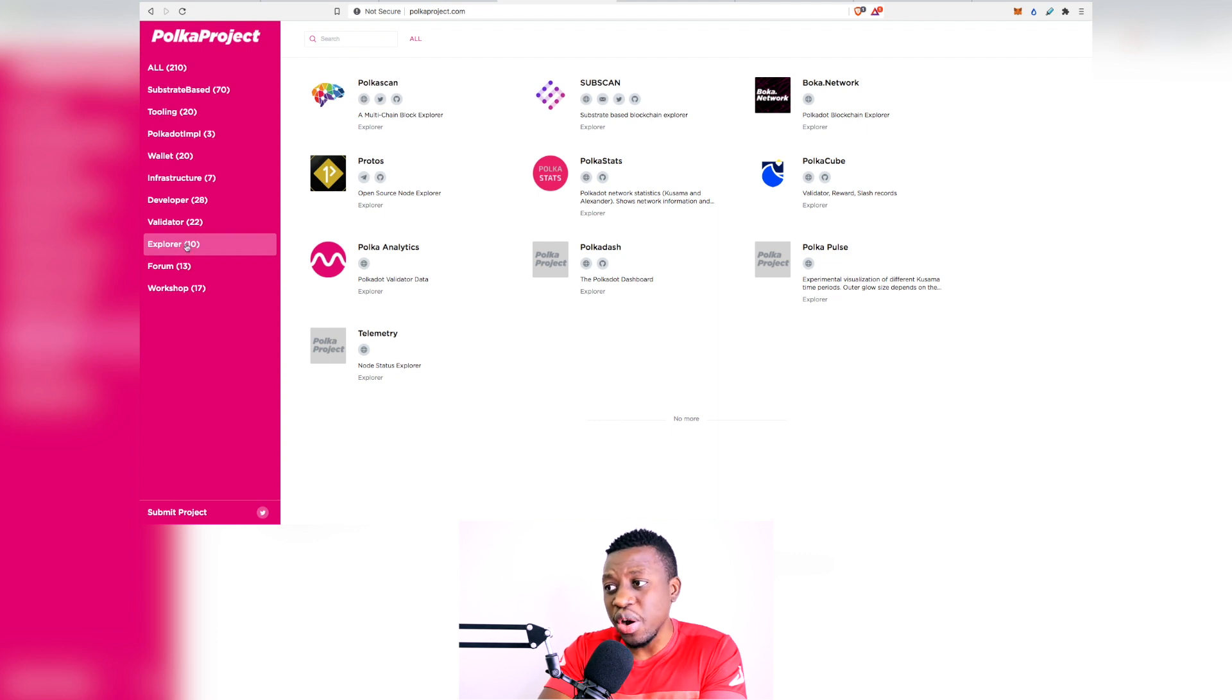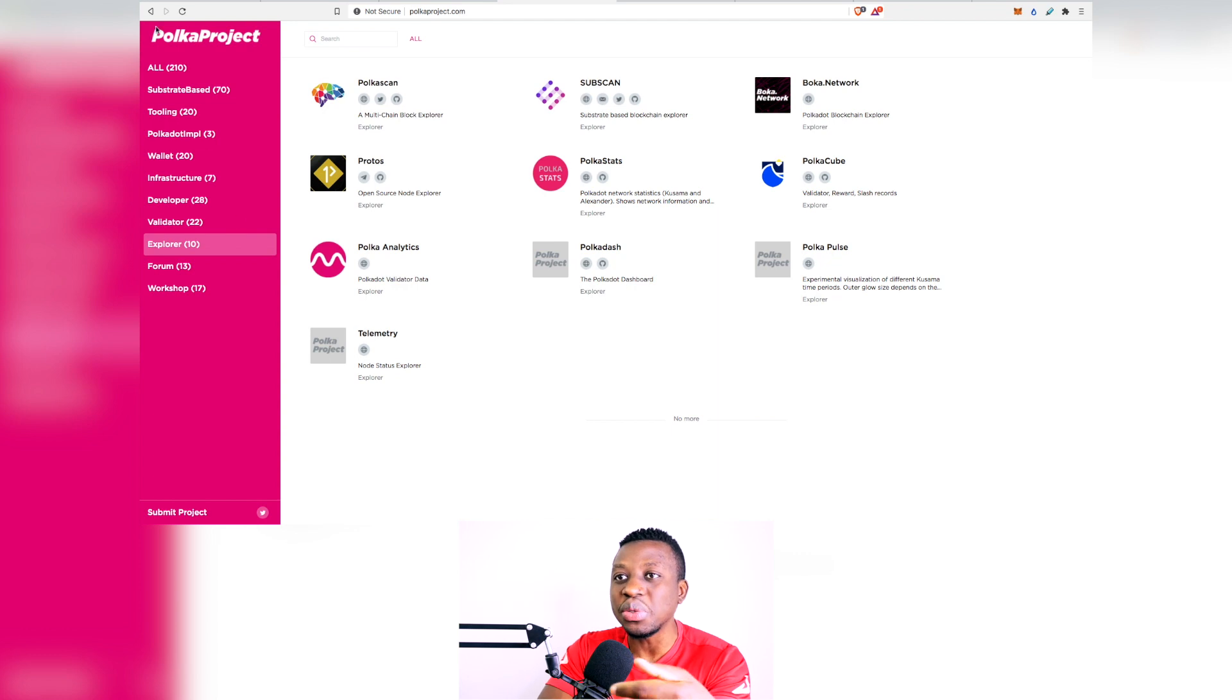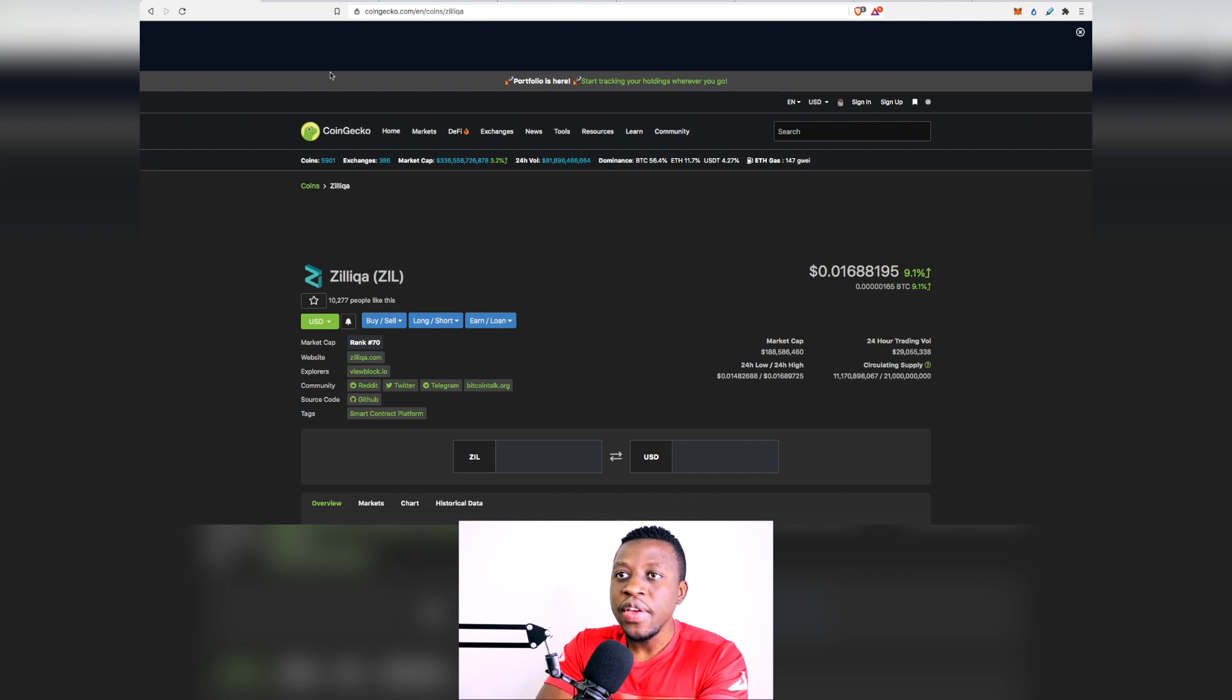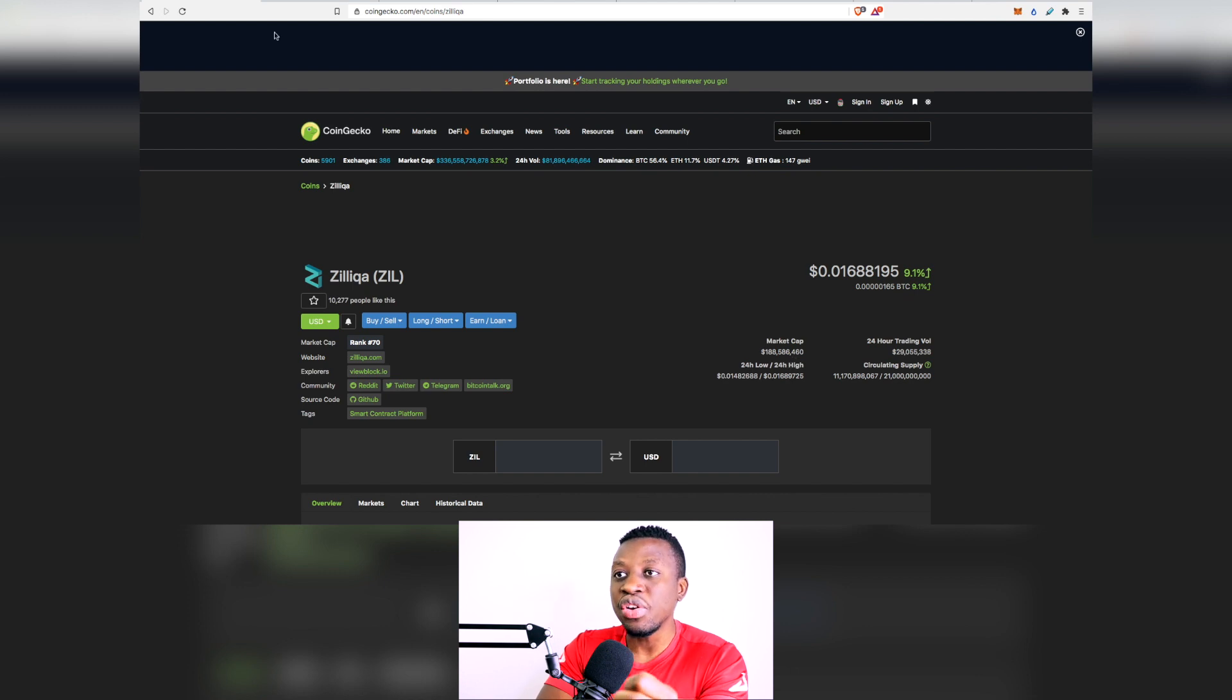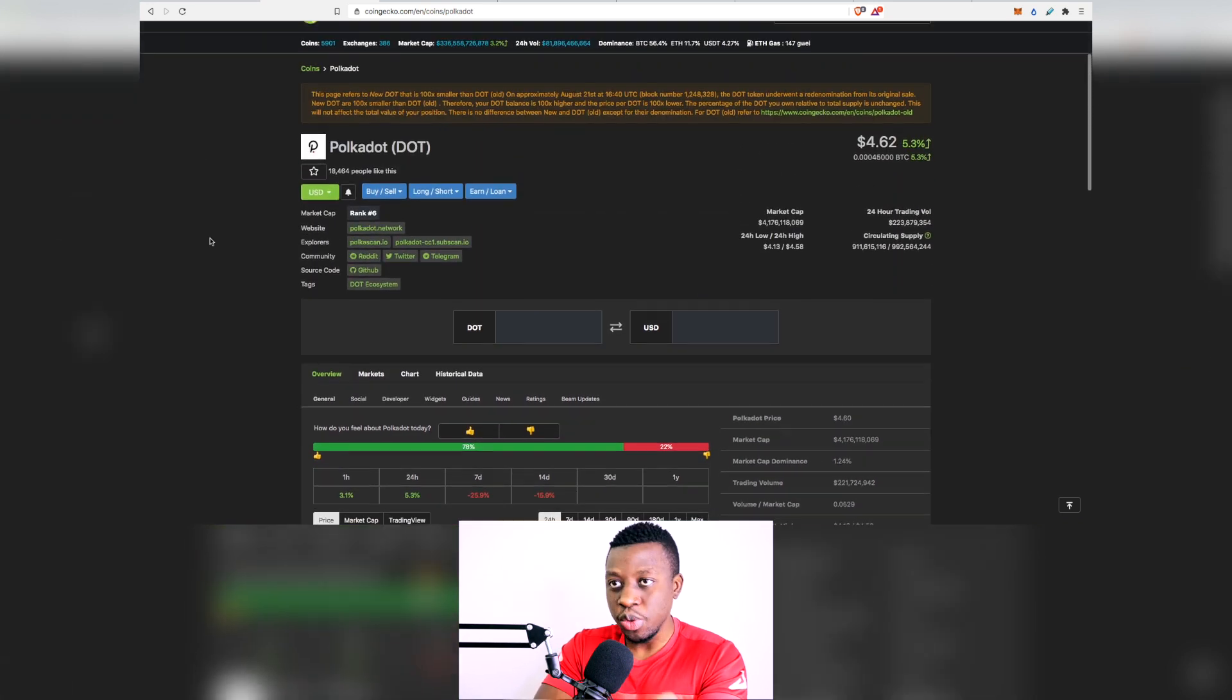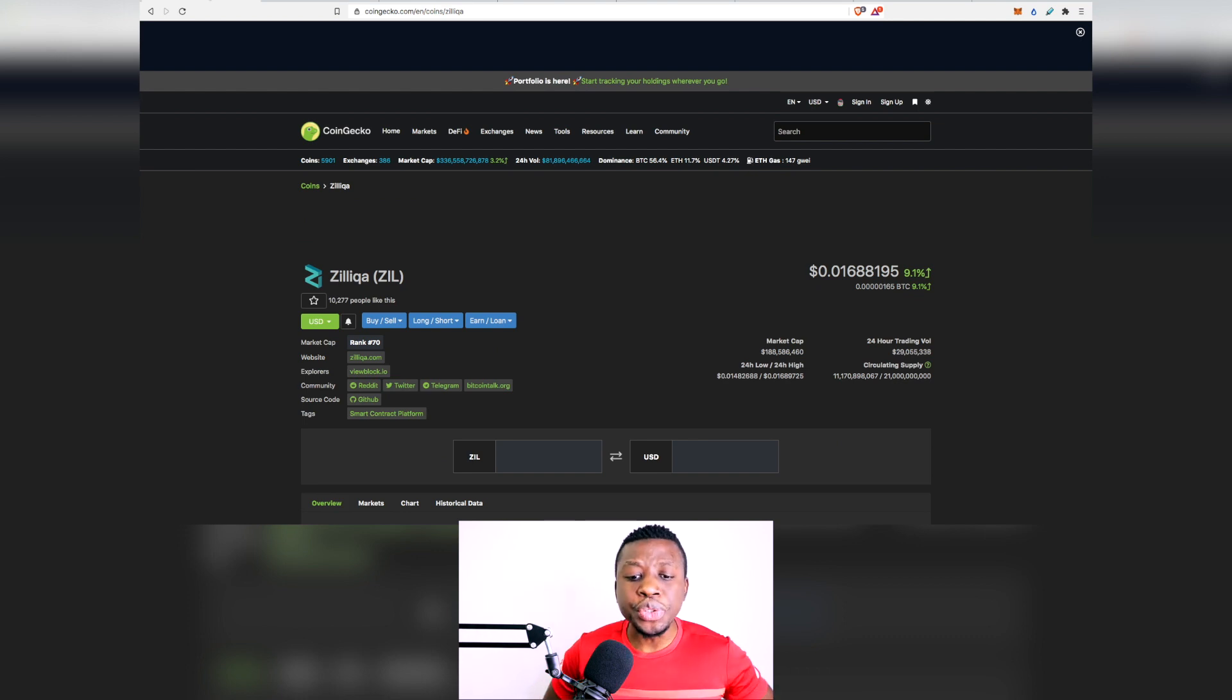If you take a look at the explorers as well, they have so many things that developers can actually get to utilize and just be able to create amazing stuff. Zilliqa really needs to do the same as well, and this is one of the reasons why we even have a very large discrepancy between the market cap of Zilliqa and Polkadot. If you take a look at the market cap of Zilliqa, it's only about 188 million US dollars in comparison to Polkadot which is around 4 billion US dollars. It's because they have a larger ecosystem as well.